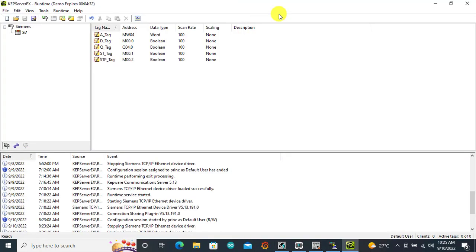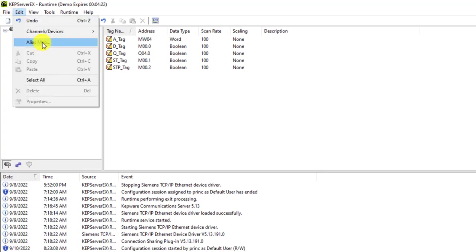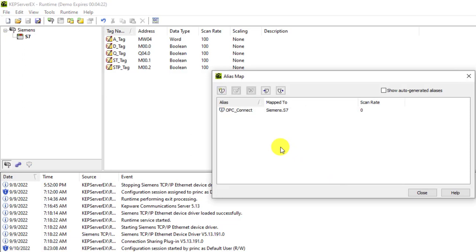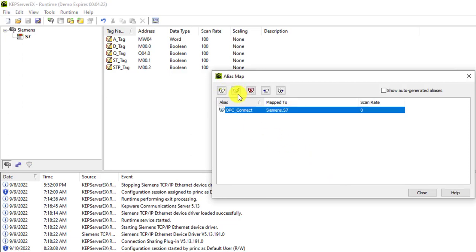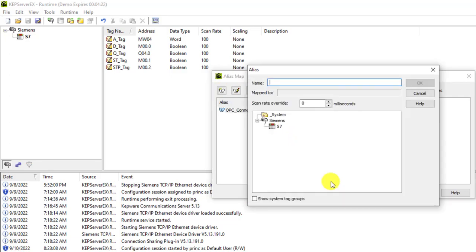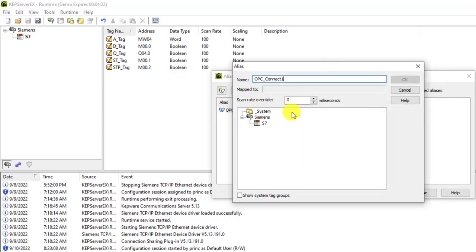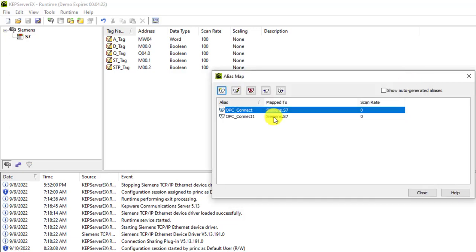Now let's do the link between the OPC and the IntelliSCADA software. With all tags tested, we will now link the OPC server with the SCADA software. To do this, go to Edit and come to Alias Map. You need to create a connection. I've created one already; let me create one more. Go to New, give it a name — OPC_Connect_One. Then map it to the S7 and click OK. Our connection is created.